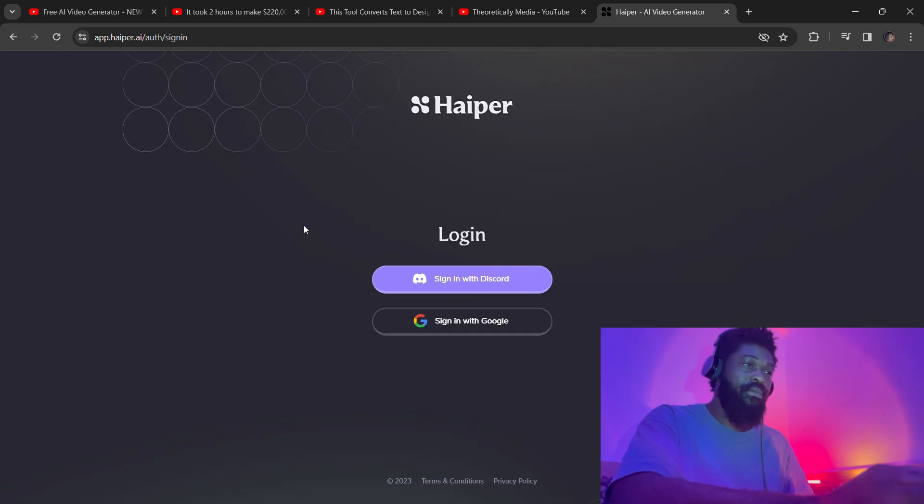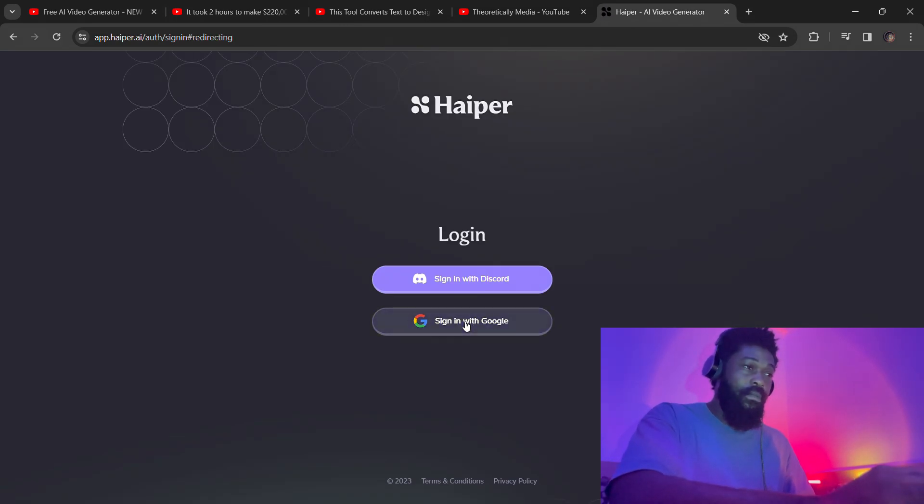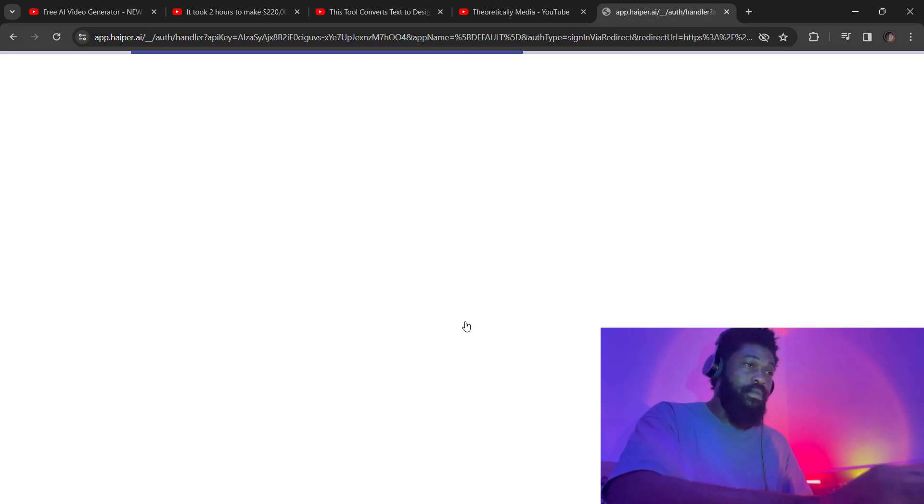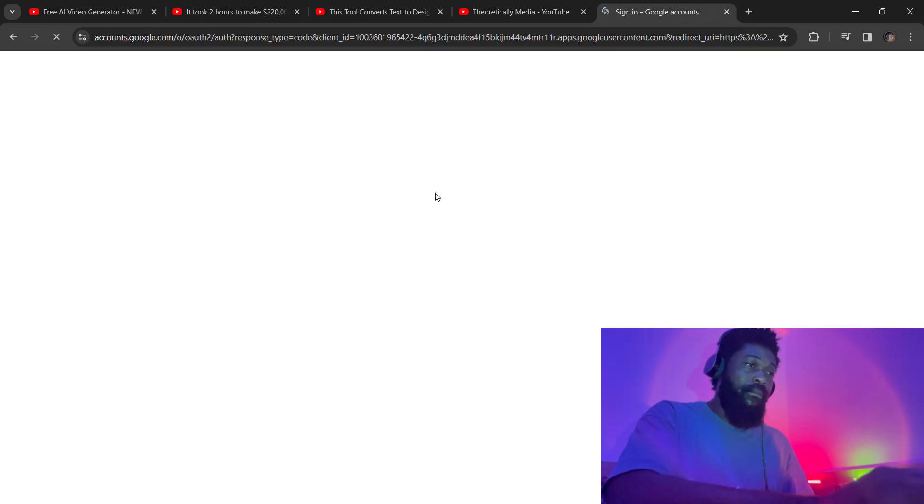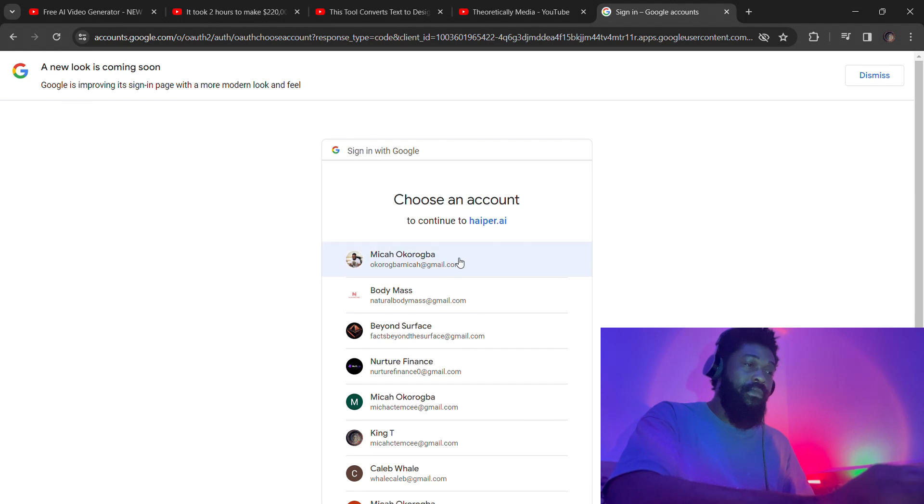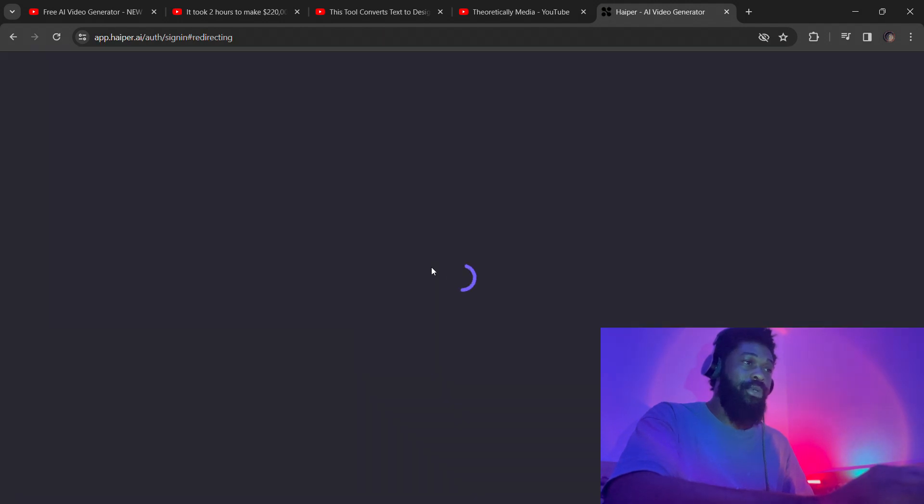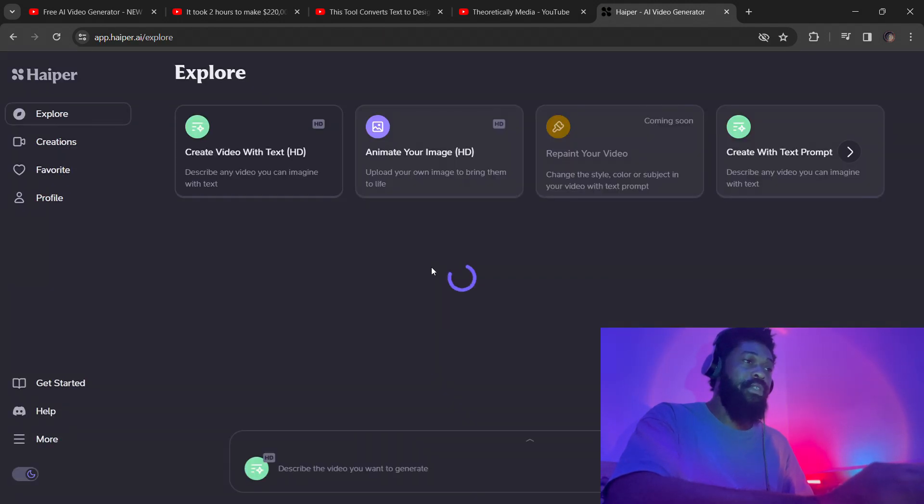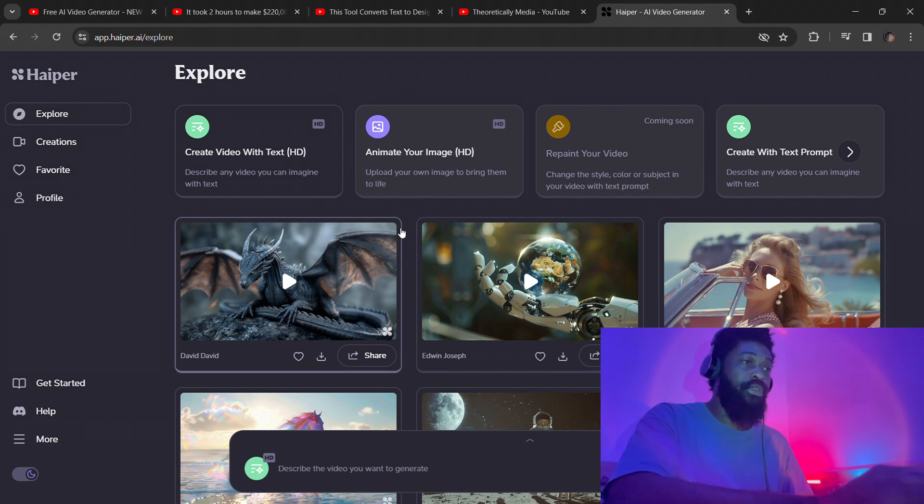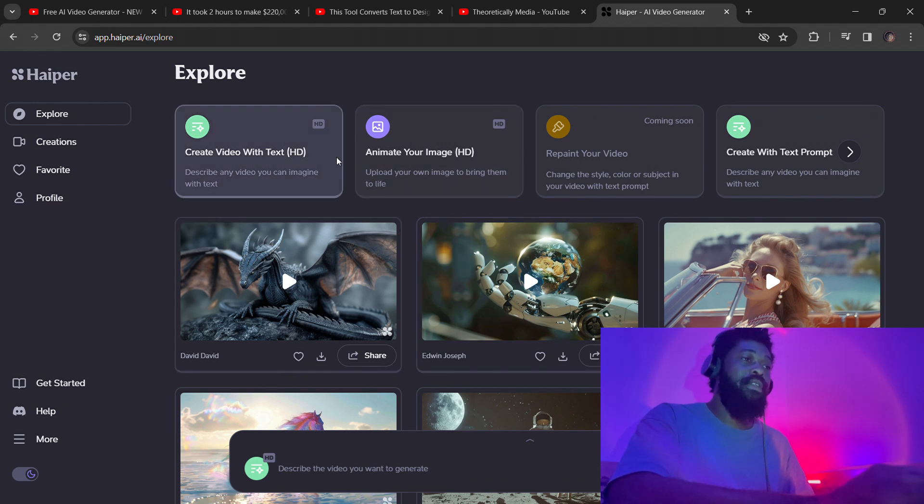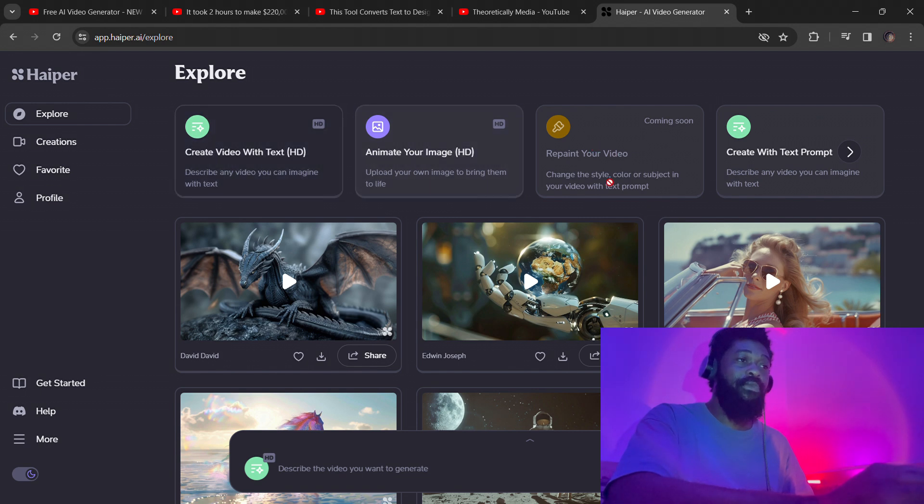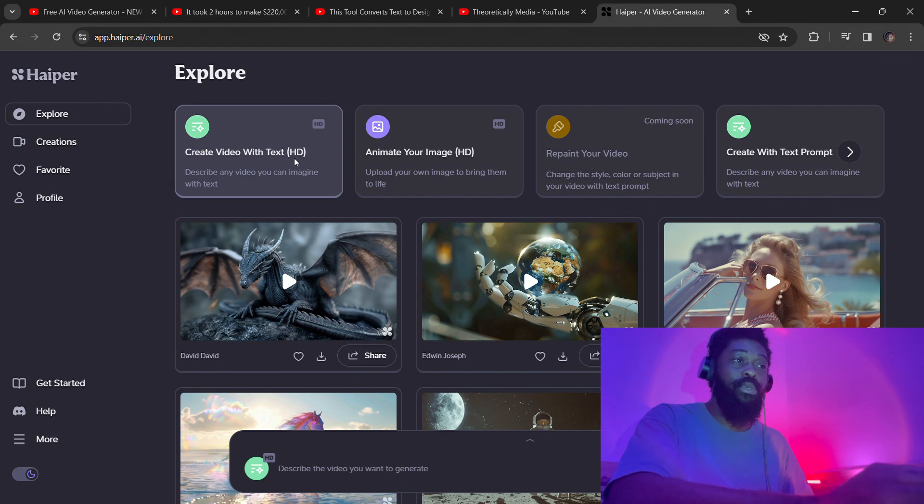So once you're in, you get to select from creating a video from text or creating a video from image. You can actually repaint your video, but that's a feature that's coming soon. Once you scroll, you're going to find some more generations on your feed.